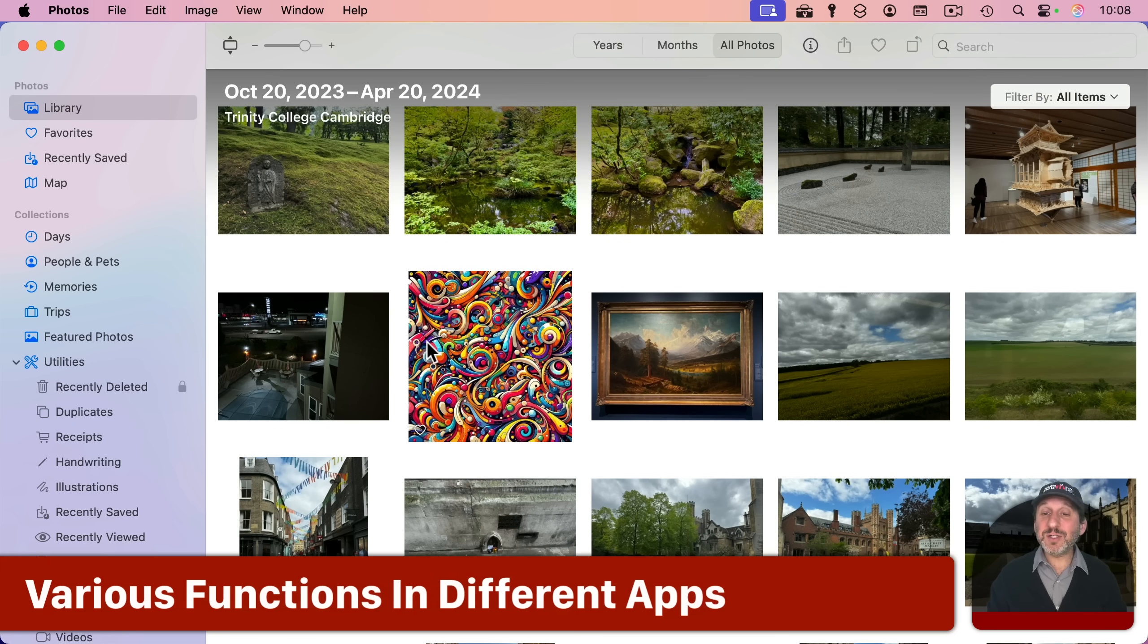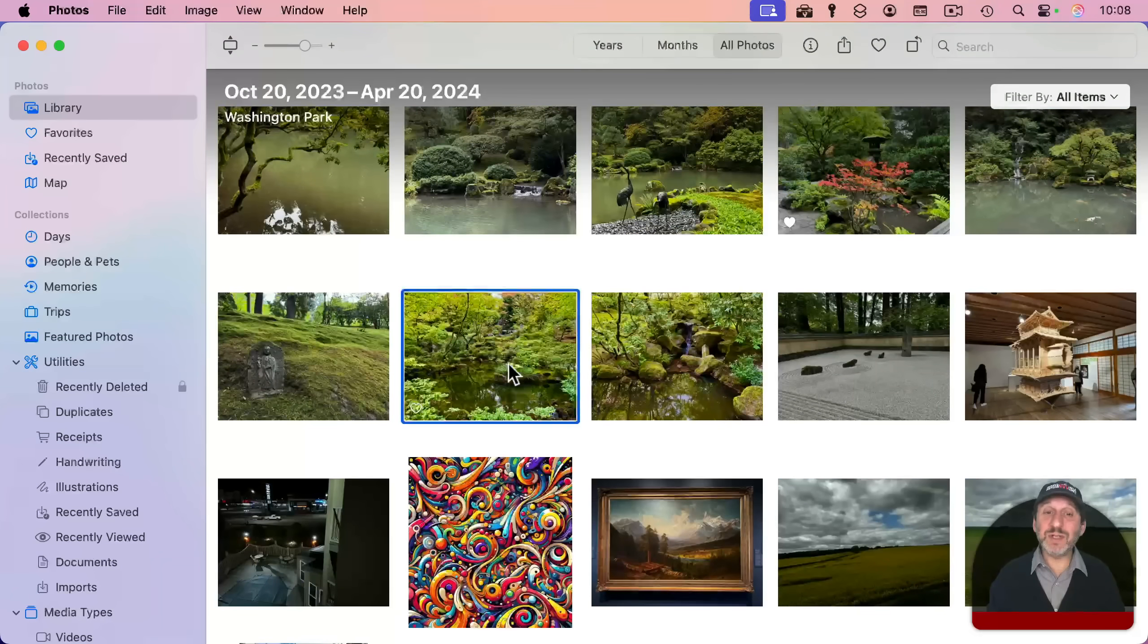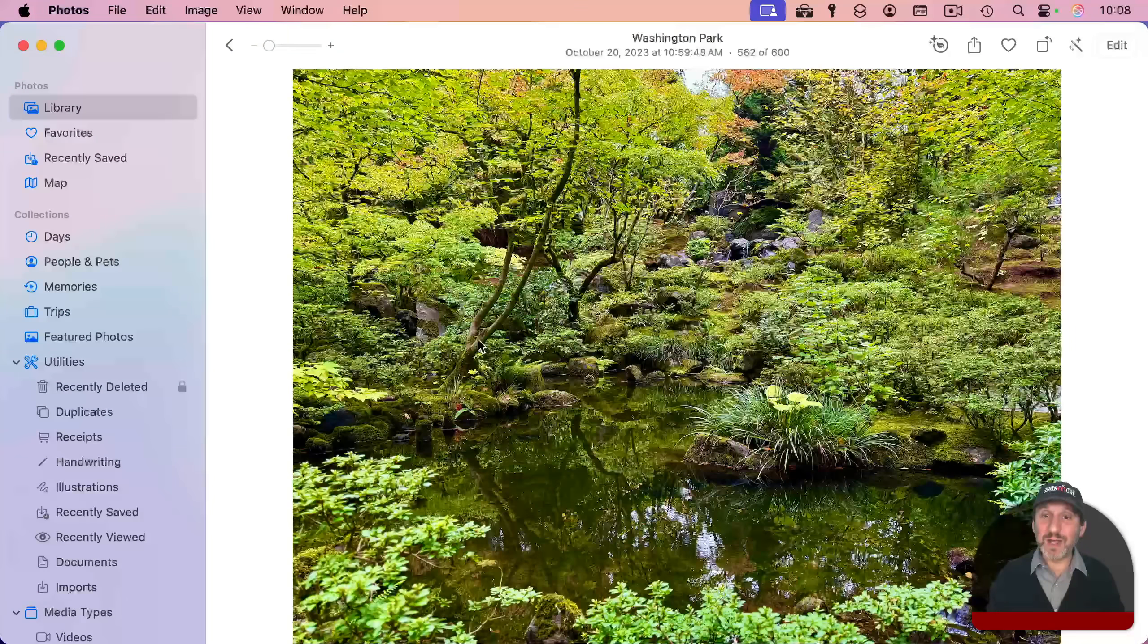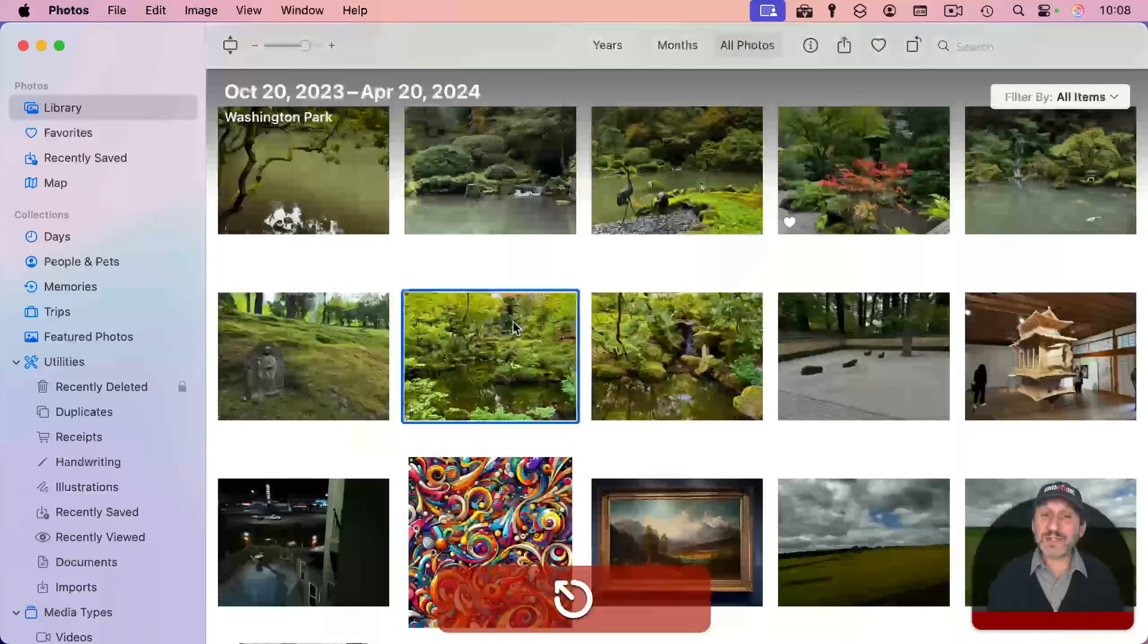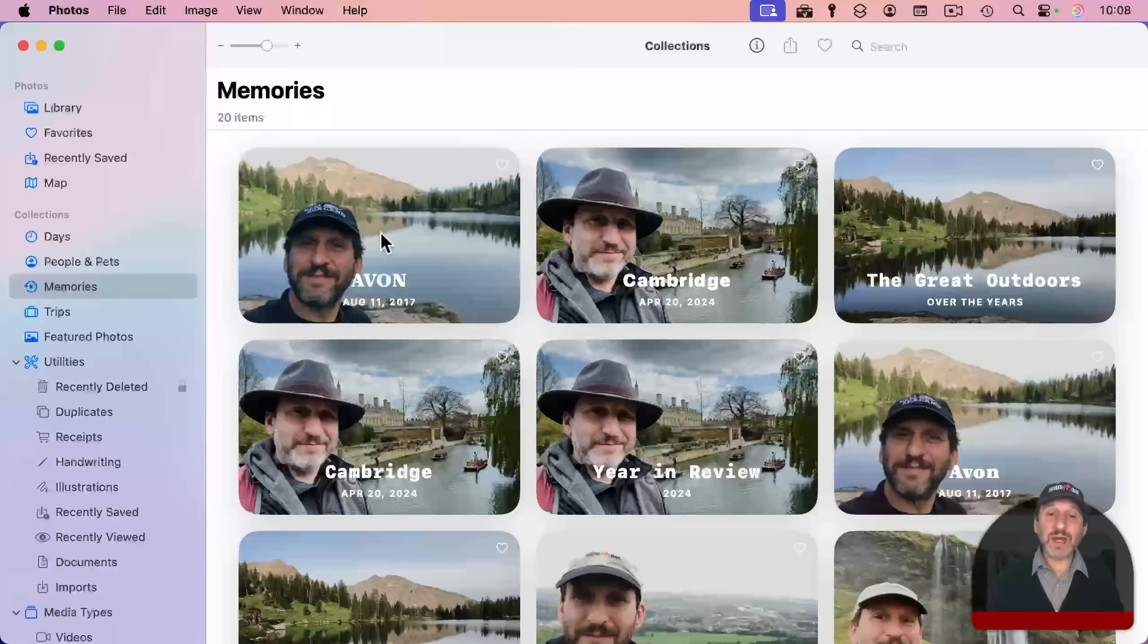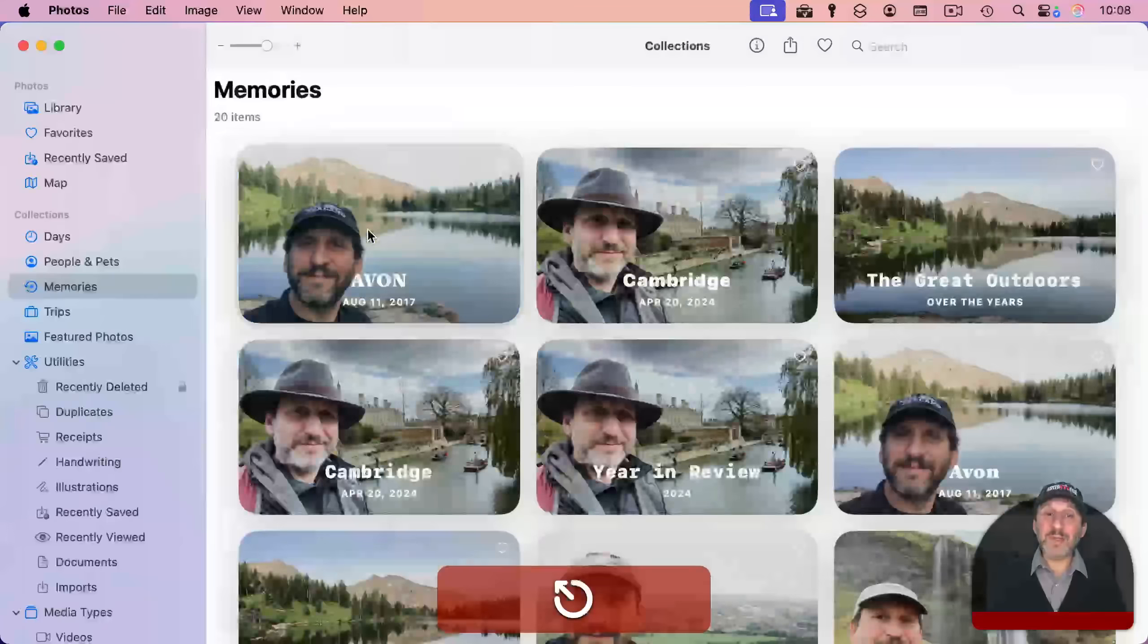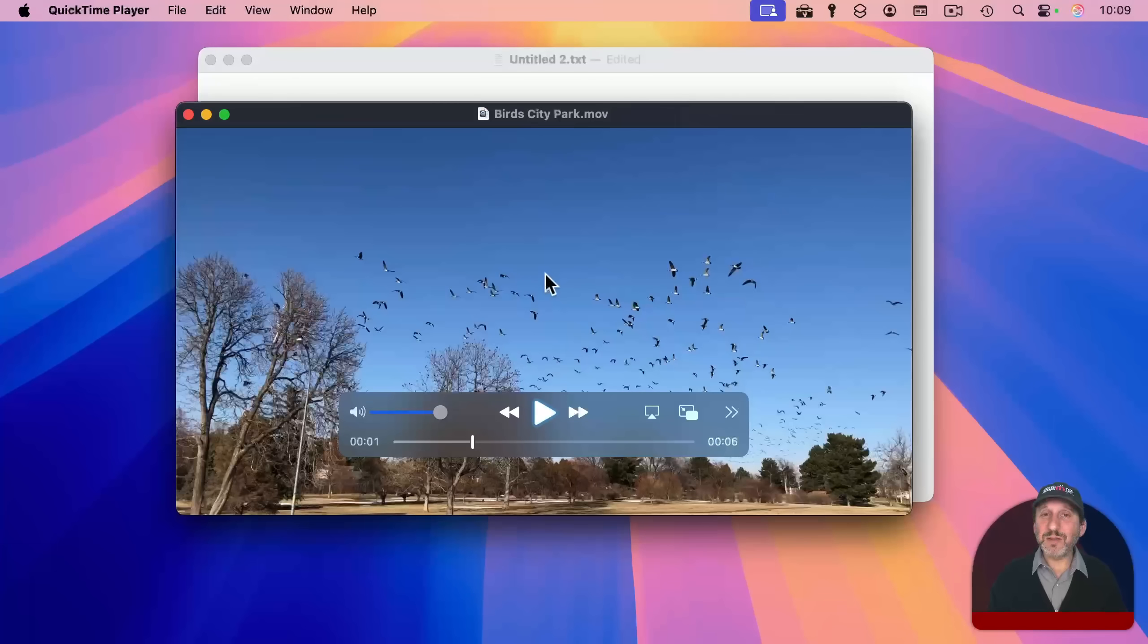And there are a ton of other uses, especially in different apps. You want to check your favorite apps and see where the escape key can help you. For instance, in photos, if I double click on a photo here to view it, I can click this back button here, but also the escape key will take me back. If I go to memories and I start playing a memory like this one, the escape key will cancel it and take me back to memories.